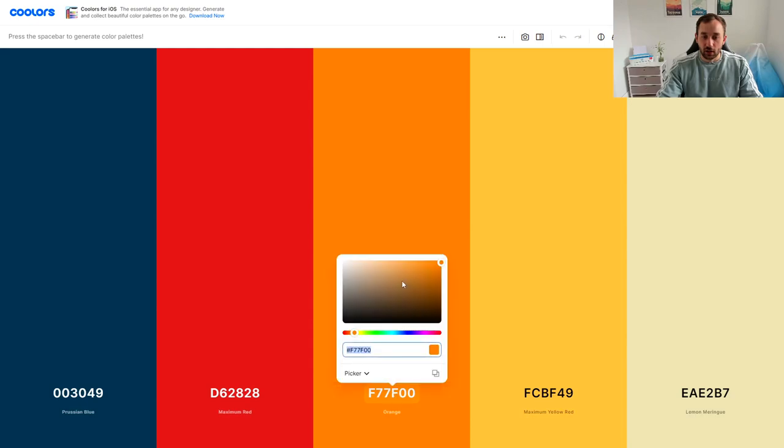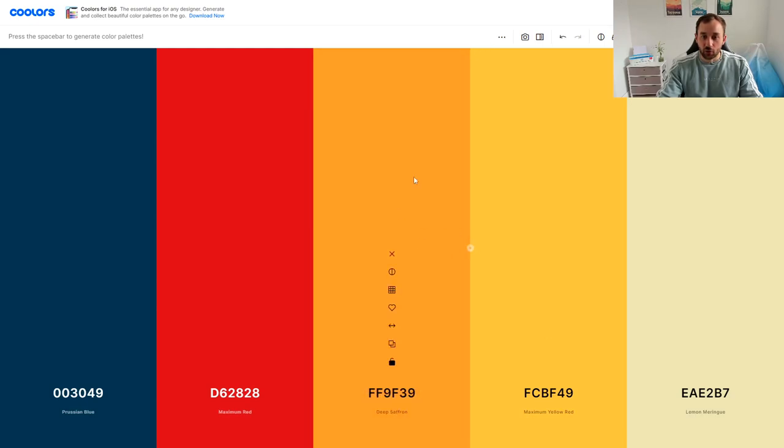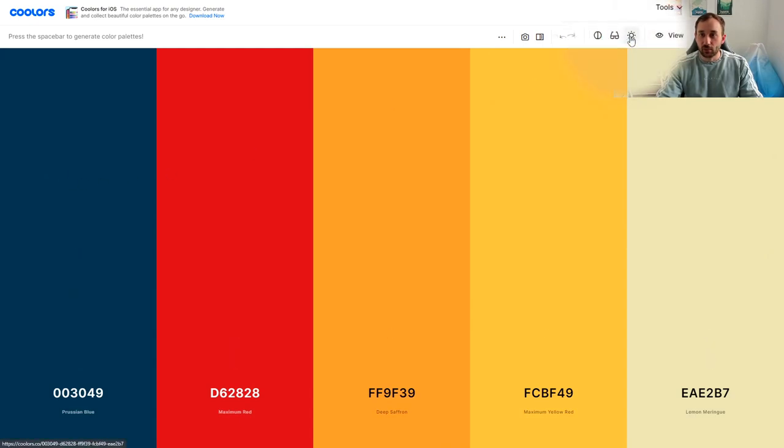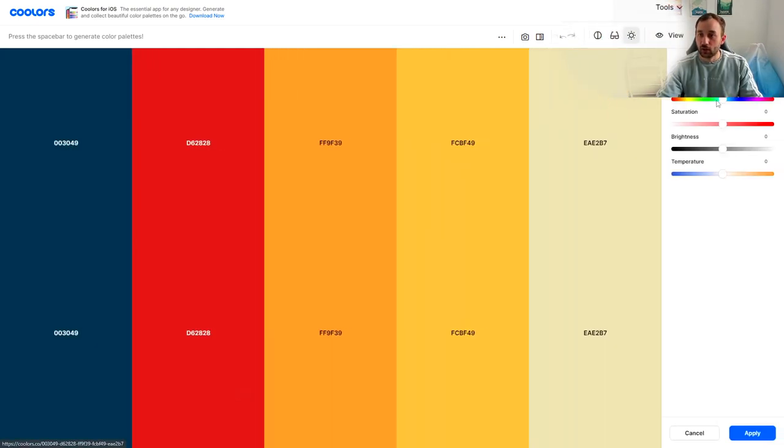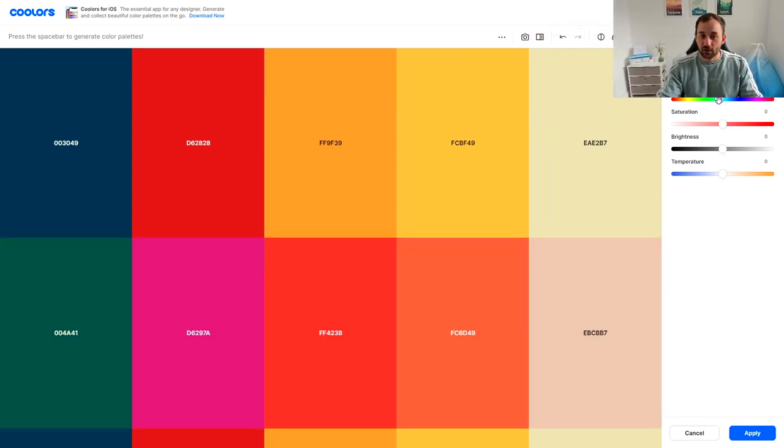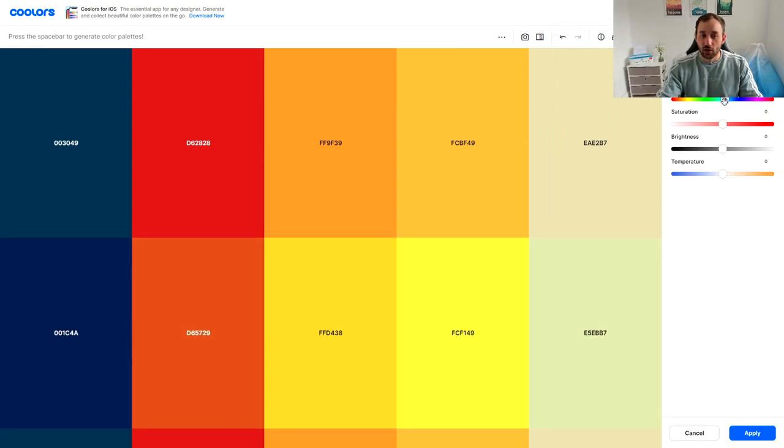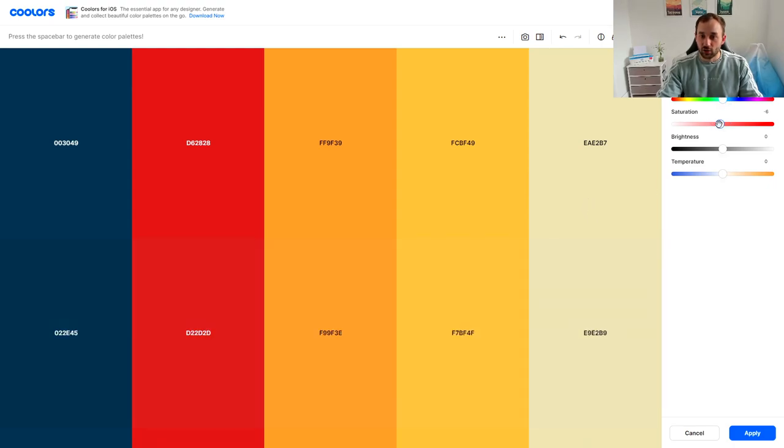You could also change the entire color scheme in sync by clicking adjust palette up here and then you can change the hue slider for example and it will show you a preview down here of what the color scheme will look like with the new effect applied.